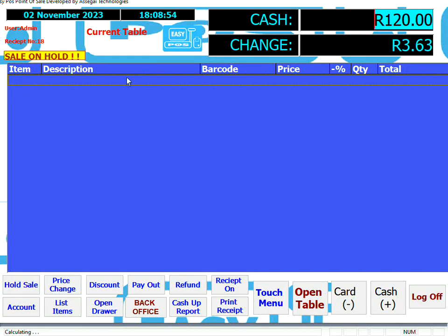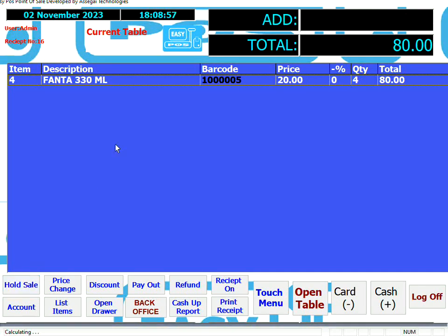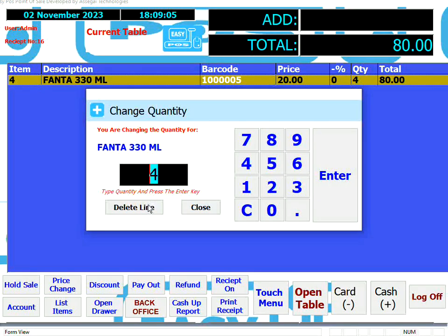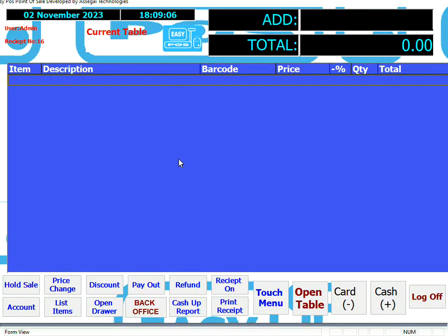Once we finish that sale, we can bring the whole sale back again — and there's the sale that we put on hold. If we wanted to remove the sale altogether, depending on whether we had permission, we could just touch or click on the line and delete the whole sale entirely.